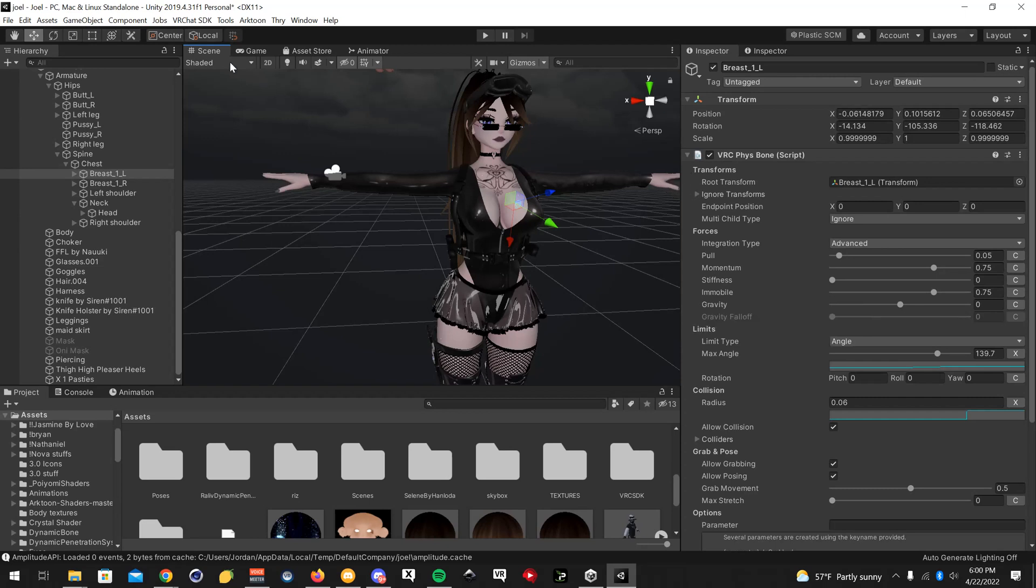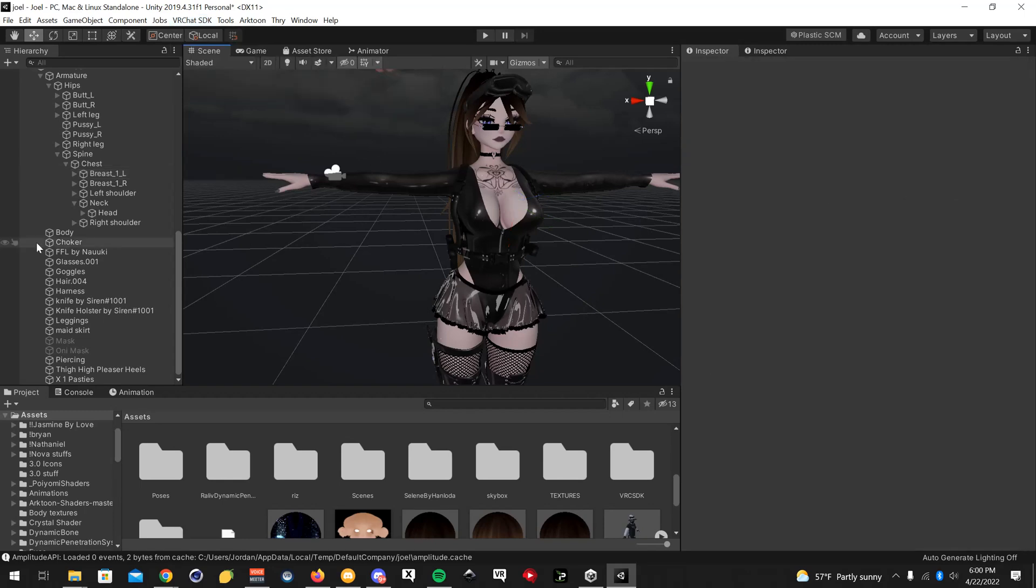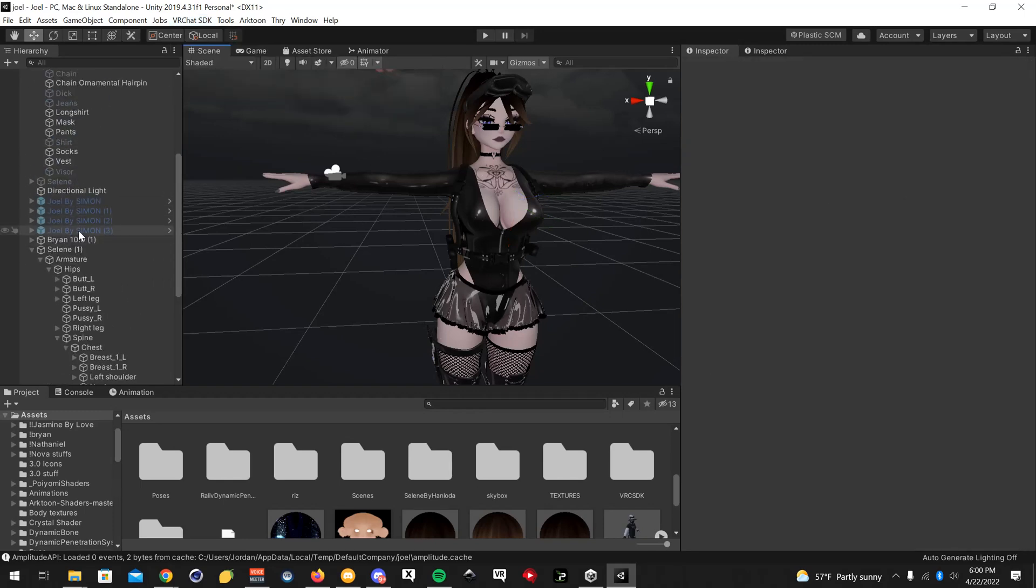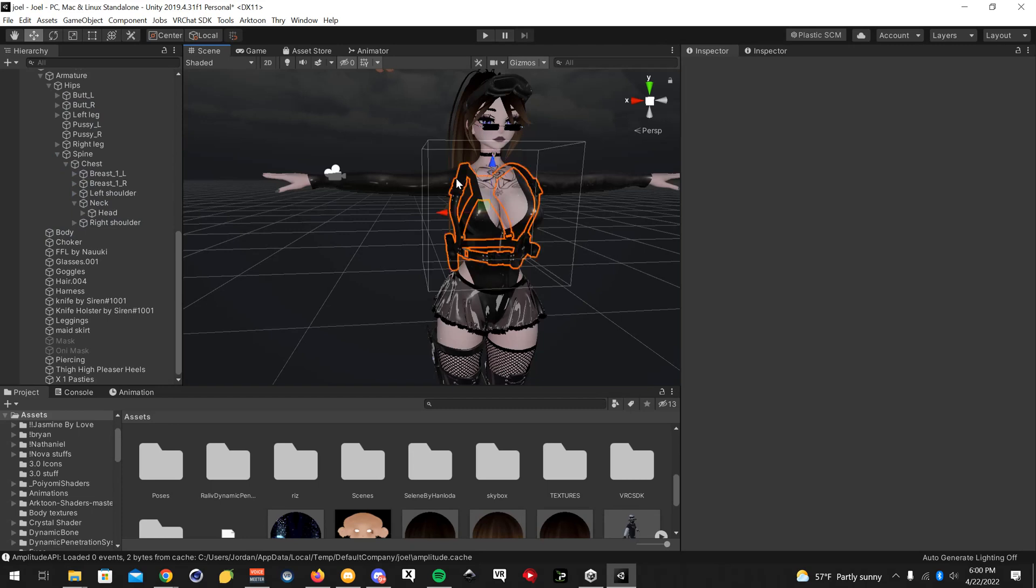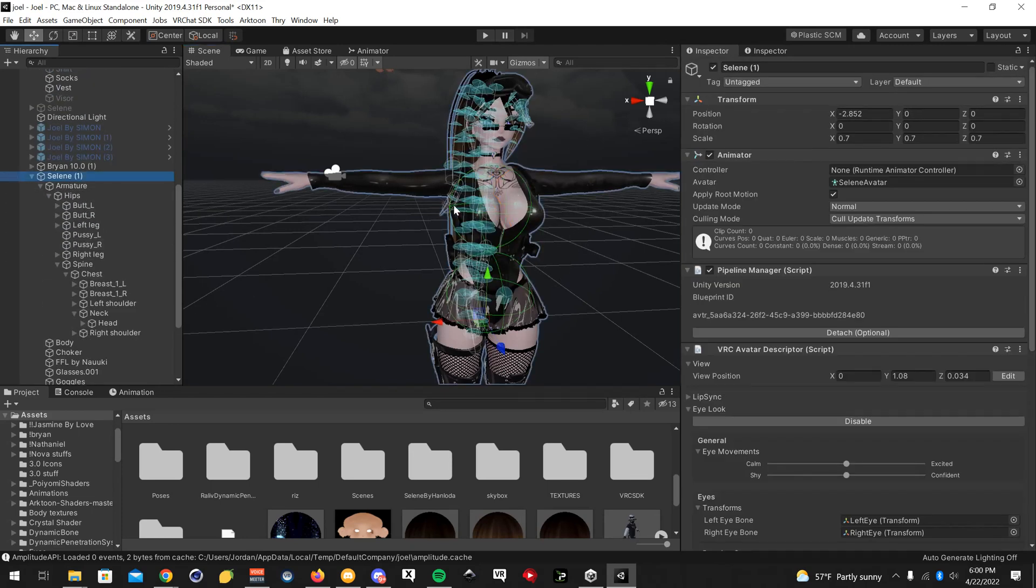So remember, you have to click SDK, Utilities, Convert Dynamic Bones to Fizz Bones, and make sure you have your avatar selected before you do that. Also, manually adjust the values as needed.